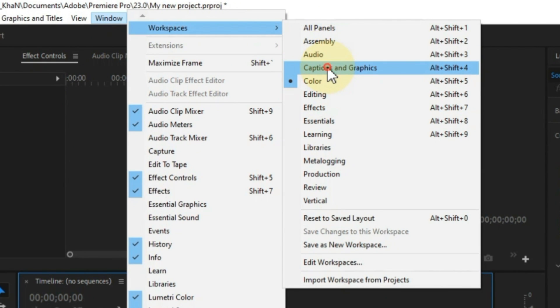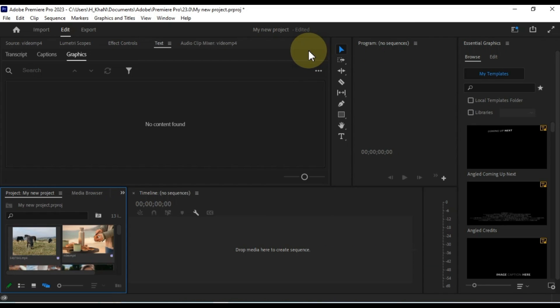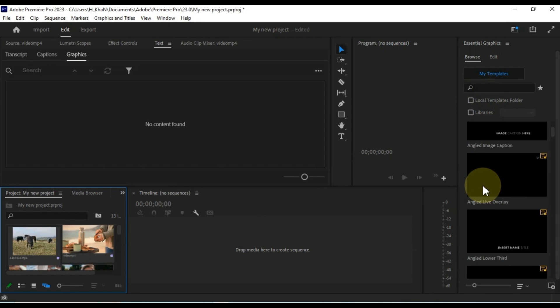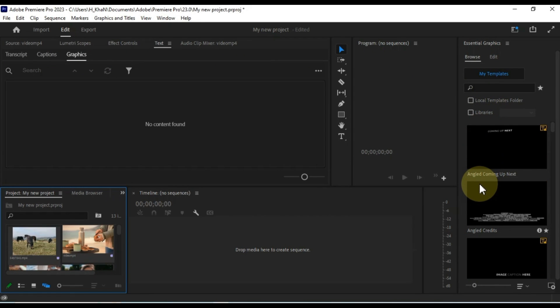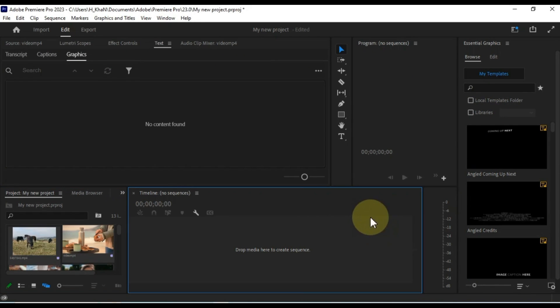Captions and graphics. This workspace is designed for creating and editing graphics. It includes the essential graphics panel, the effect controls panel, and the timeline.